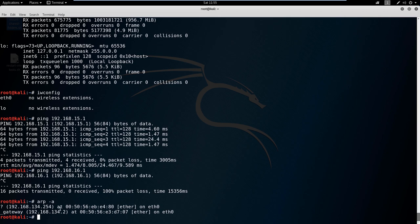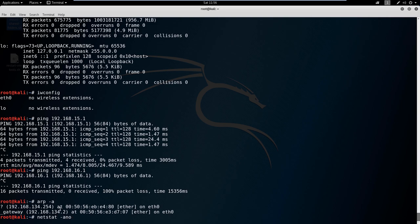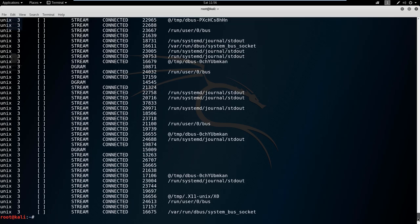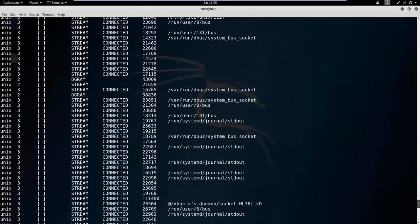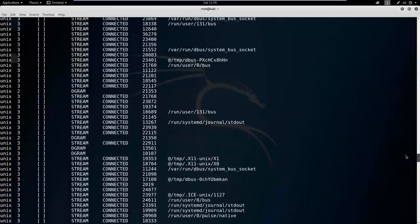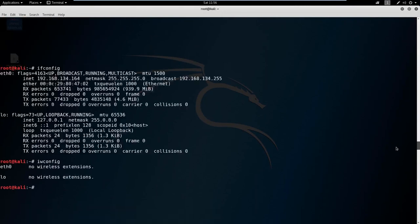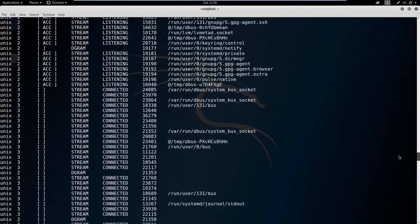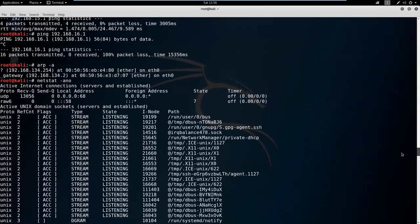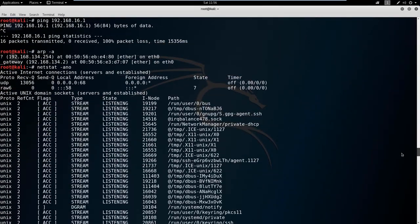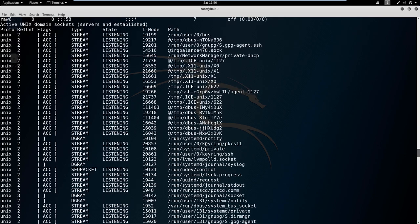Once you know that, you can also look at netstat. Netstat -ano is another one of my favorite commands. This shows you the active connections that are running on your machine.